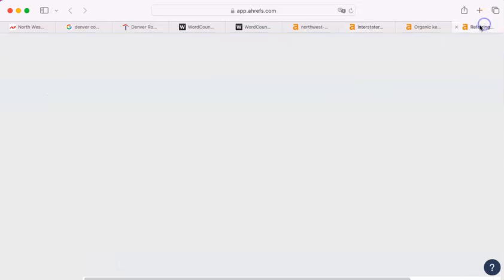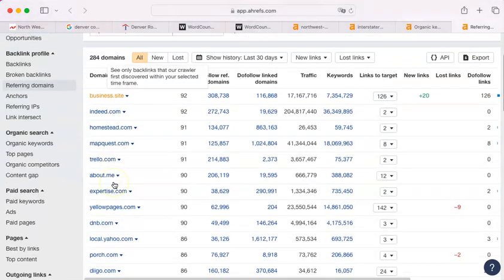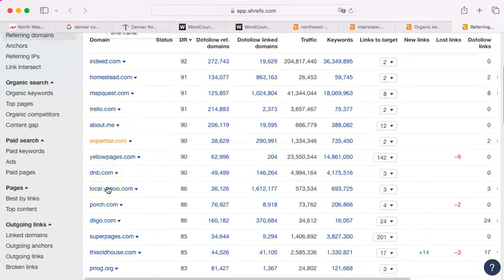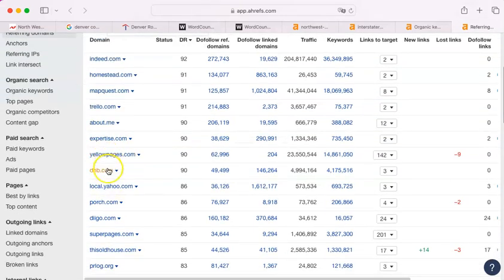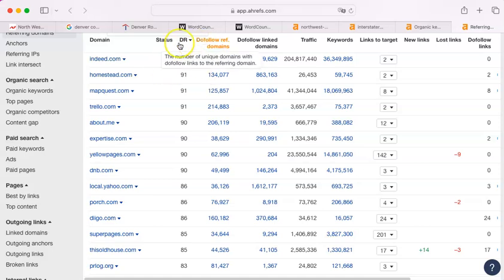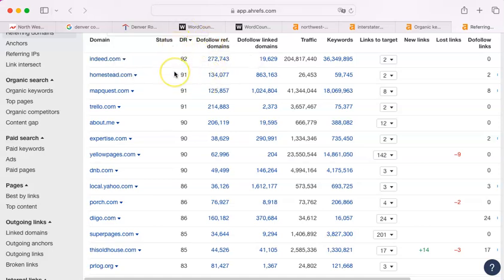You have 834, they have 6,600. And here are their backlinks. They have Business Indeed, Homestead, MapQuest, Trello, Expertise.com, Yellow Pages. Some of these are like from hiring, like Indeed, I believe is a hiring site. So they were hiring somebody at some point. But because it's a highly rated site, it shows up here.